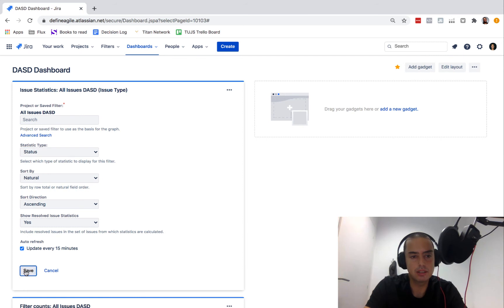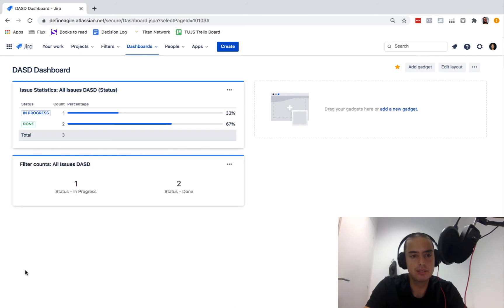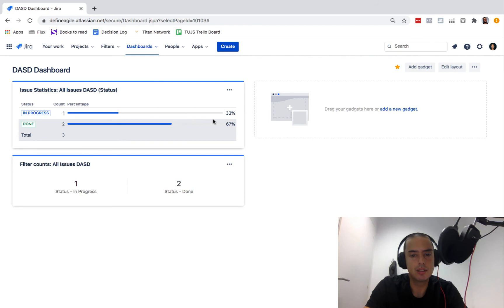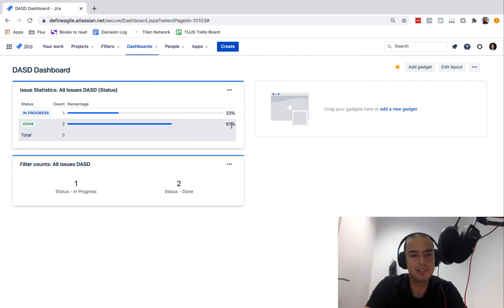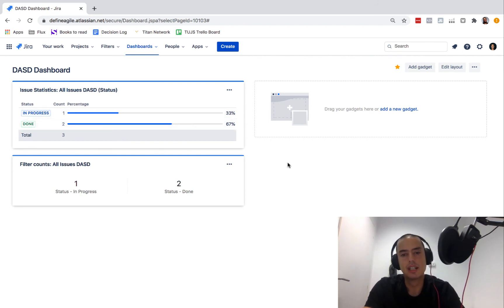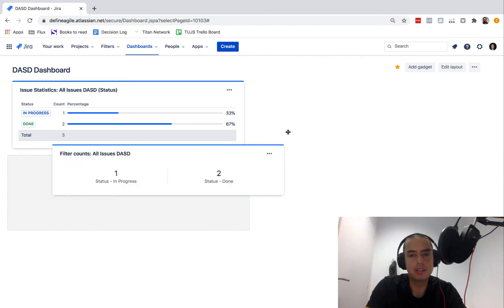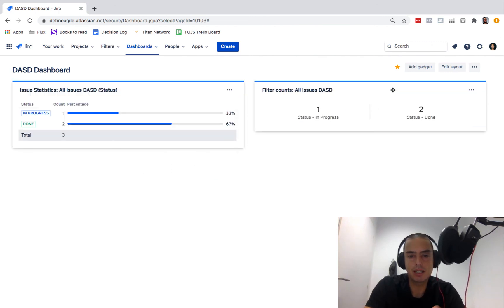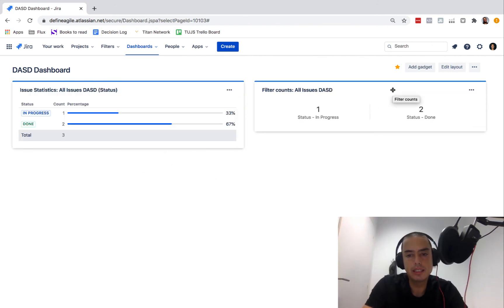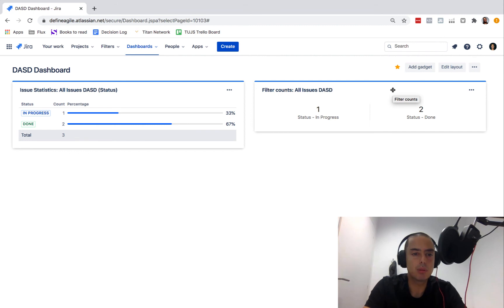But yeah, one is in progress and two is done. So at a glance you can see, okay, this is all my issue types. I don't know if it's useful or not, but you can configure it to show you other stuff. For example, we can have status, what status are they? So one of them is in progress.